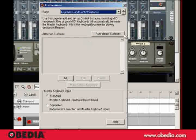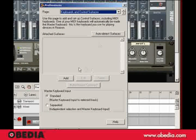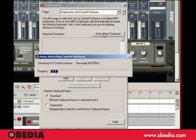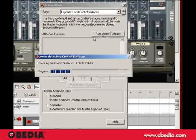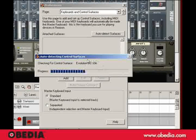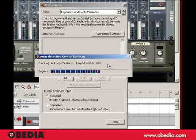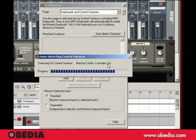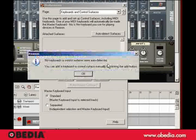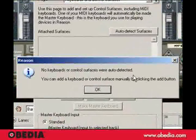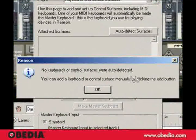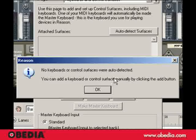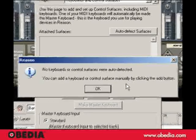And they've got this cool little button here, Auto Detect Surfaces. So, I'm going to click on that, and we can see Reason churning away here looking for stuff. Unfortunately, it doesn't see my Yamaha motif. No keyboards and Control Surfaces were Auto Detected.